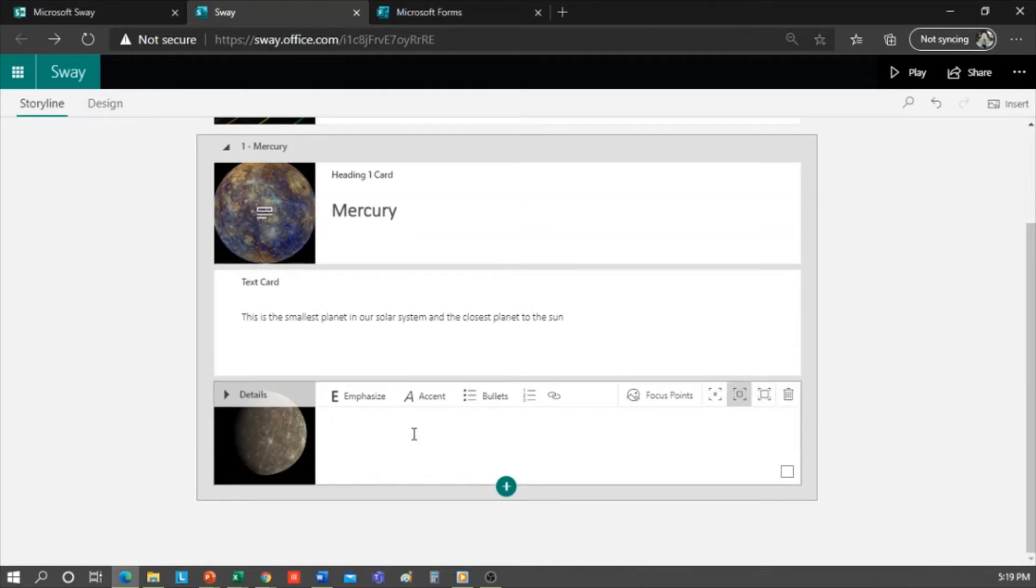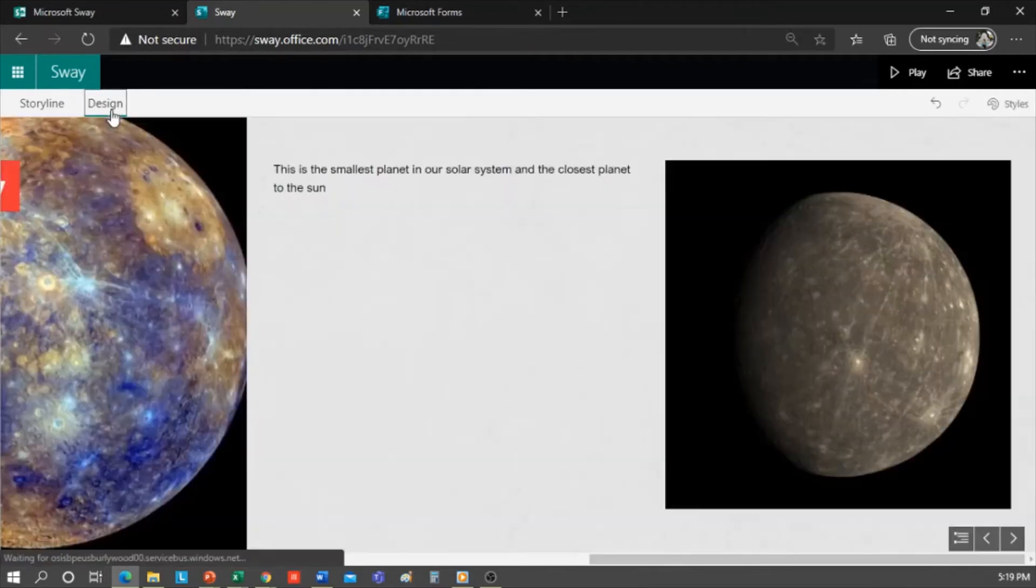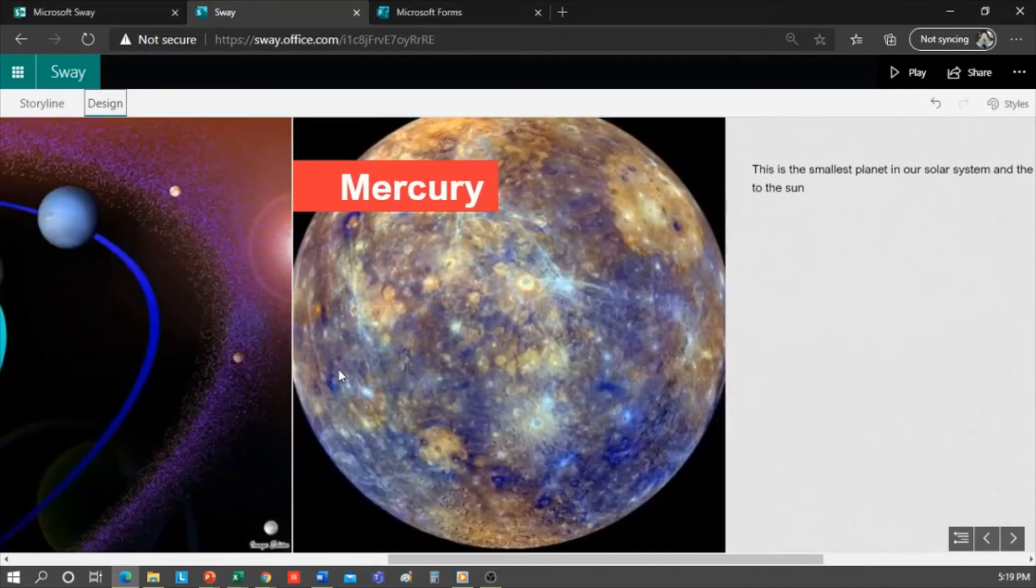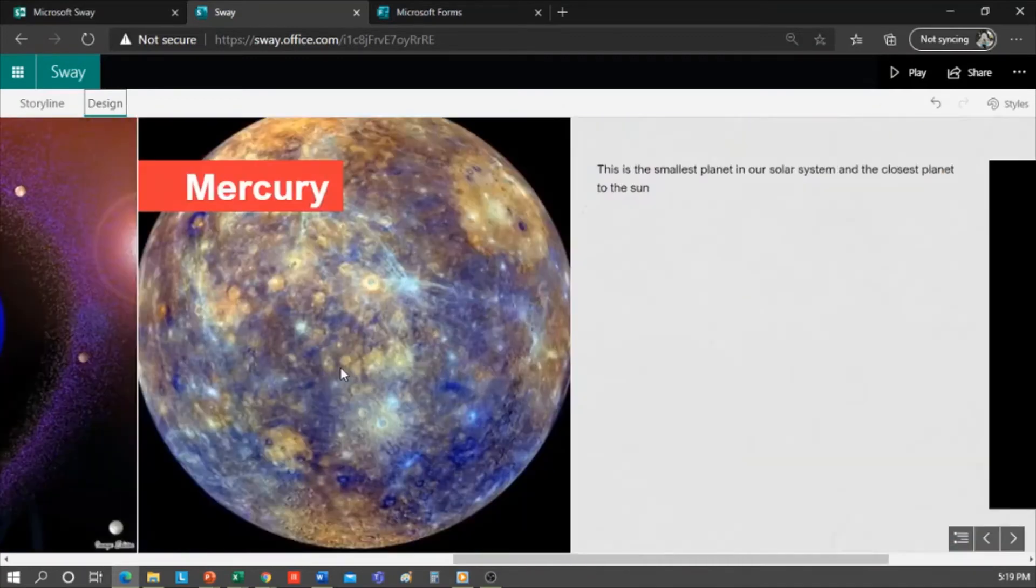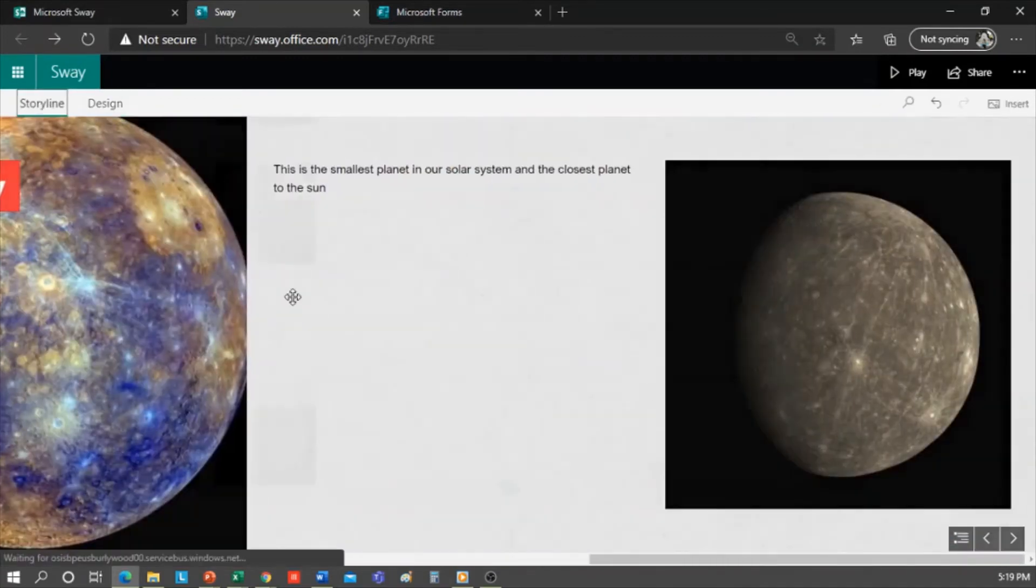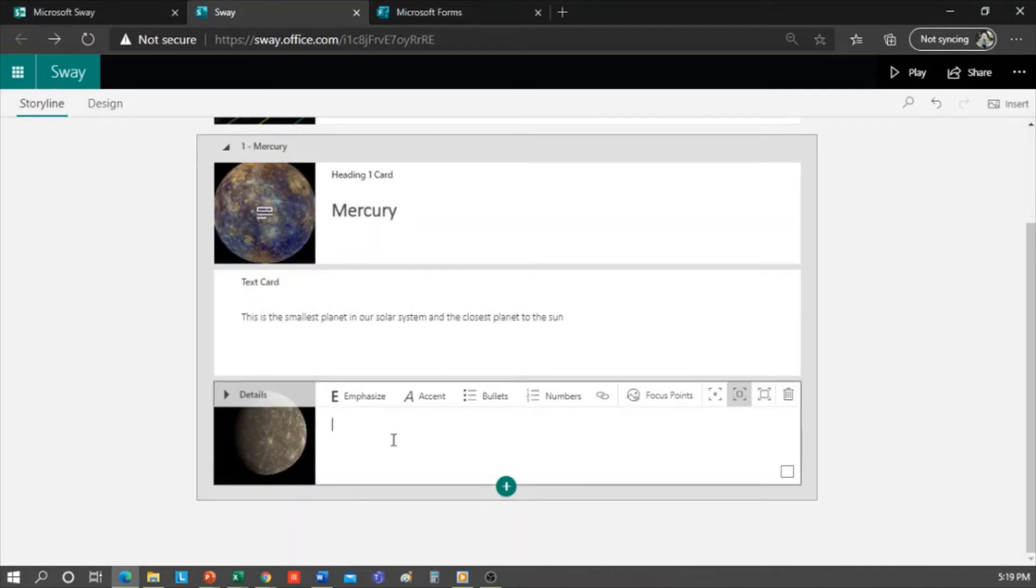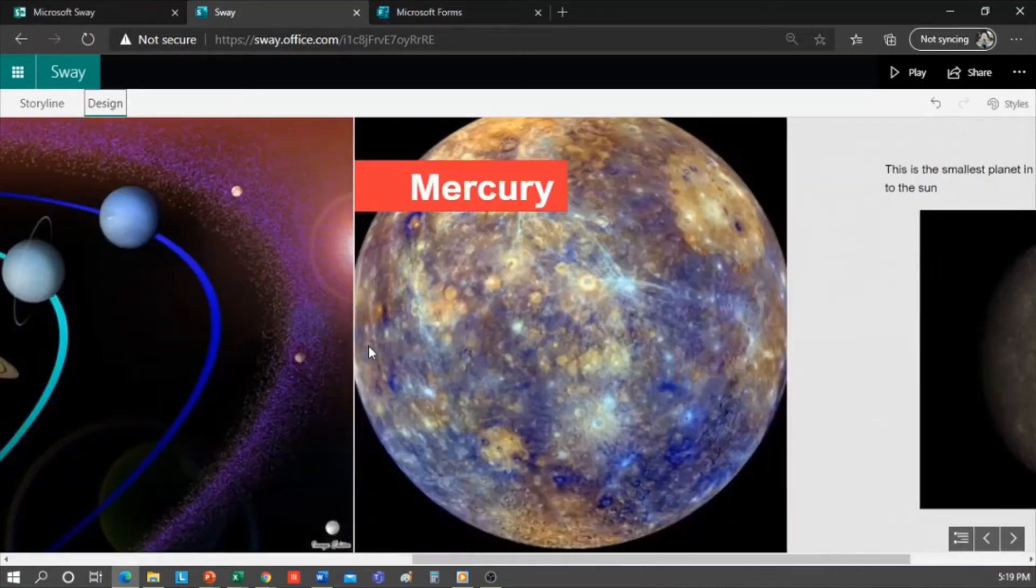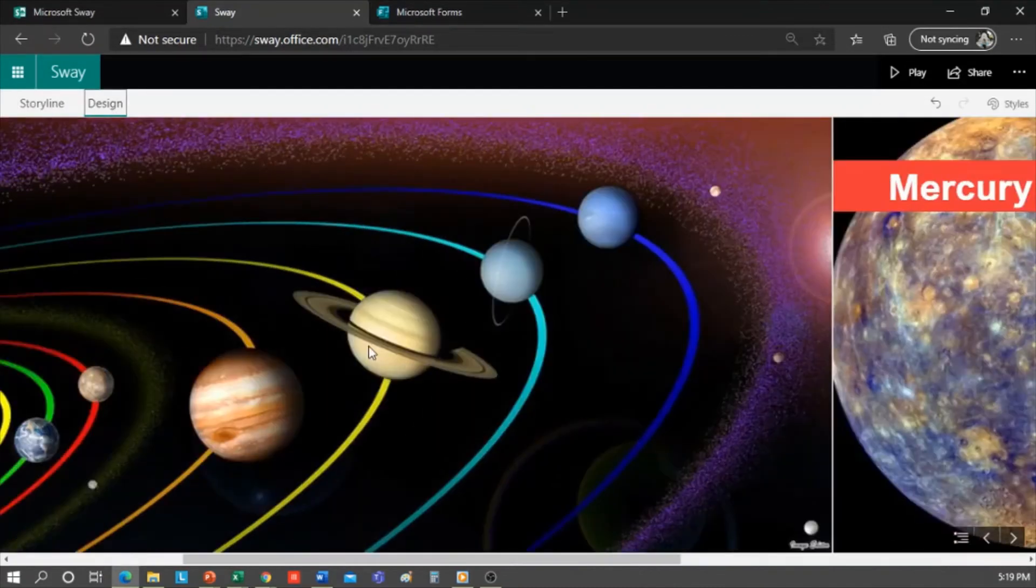Let's see how it is looking. Here's the text. This is the smallest planet in our solar system and the closest planet to the sun. And the image. If I want it to be smaller, I go back to the story line, select the card of the image and click here. Let's go to design again to see how it changed. Better.